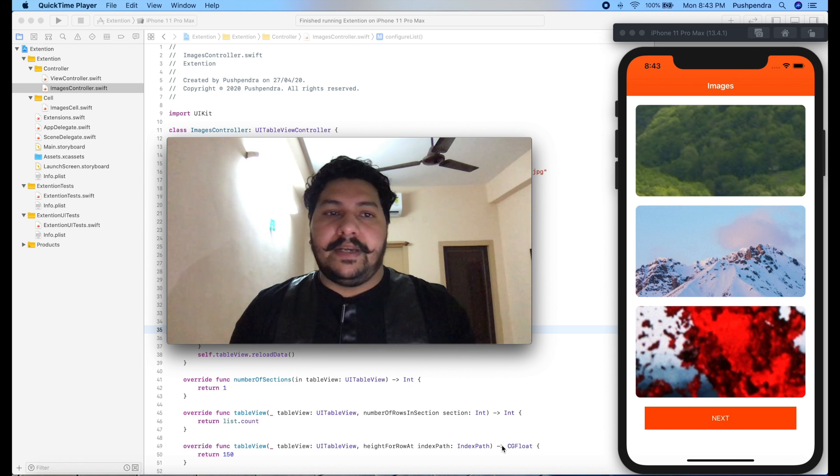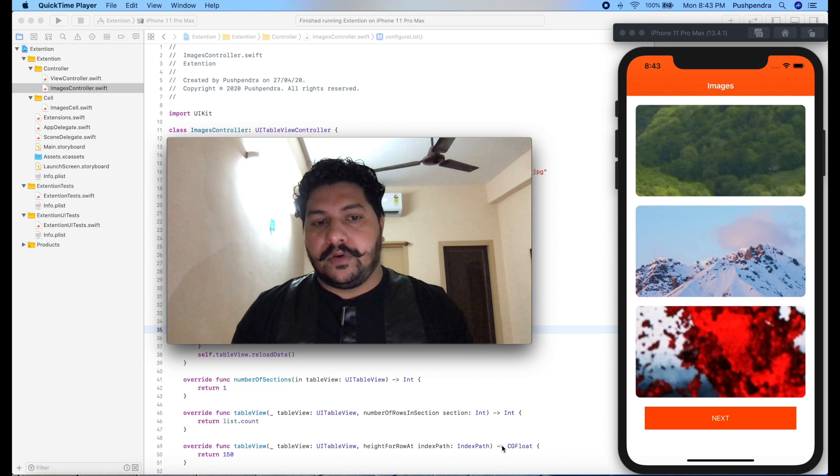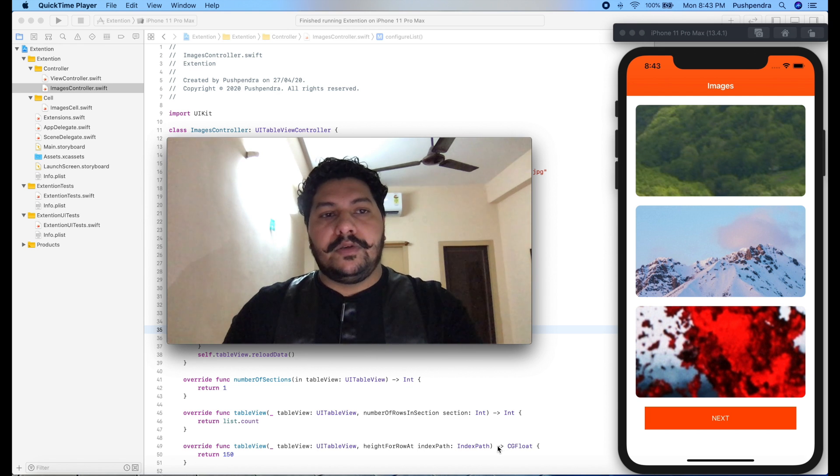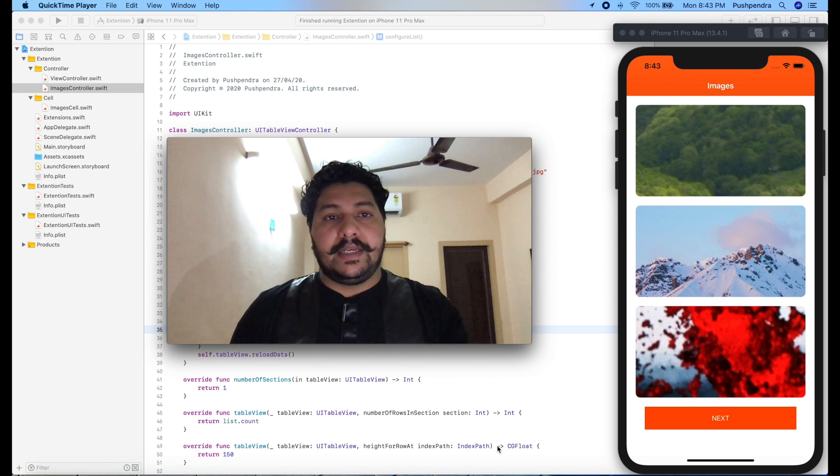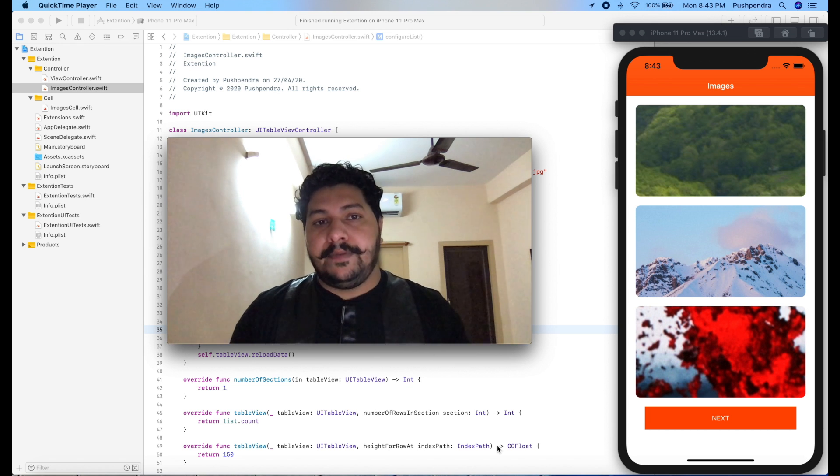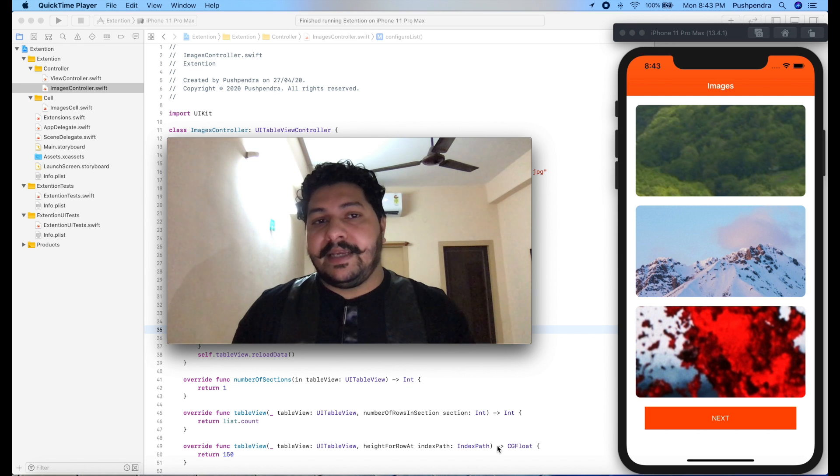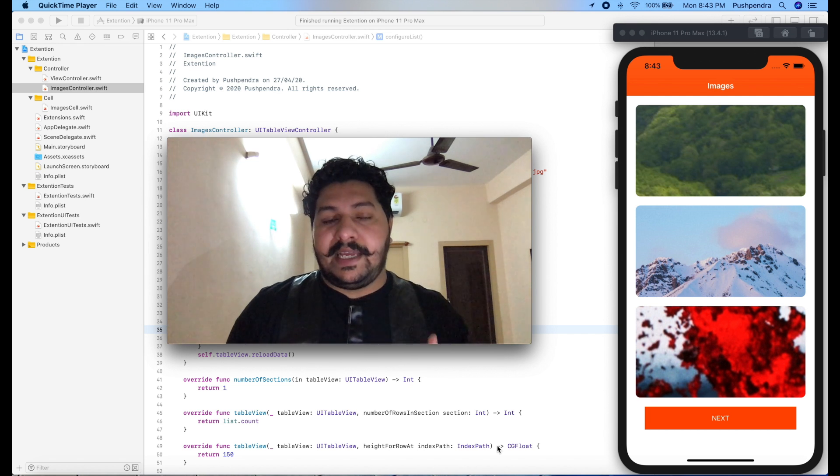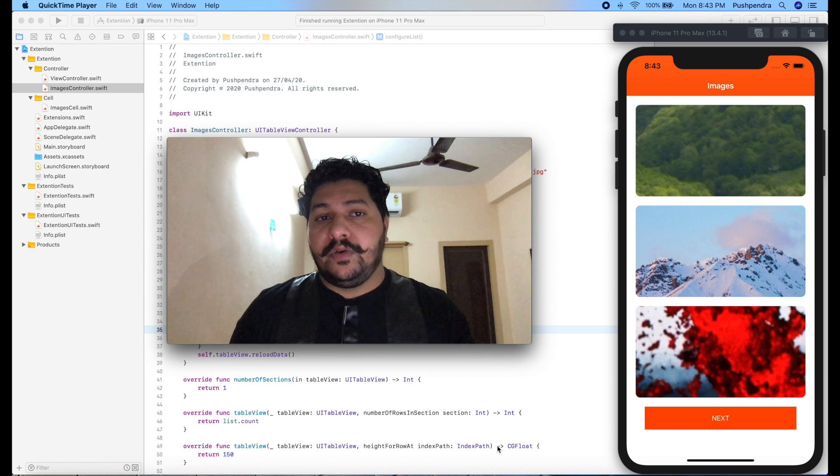In the last video I showed you how you can display an image with the help of native code. In today's tutorial, this is something advanced from the last video. I'm going to tell you how you can load images in a table view without any problem.